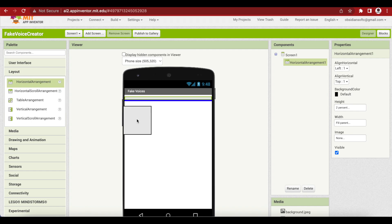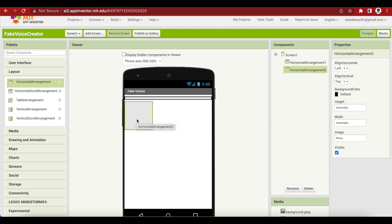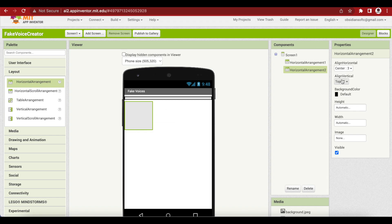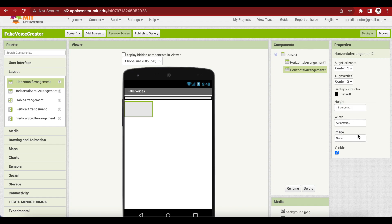Make sure to press OK and the height will be 2% — this is just for spacing. Drag and drop another horizontal arrangement. This will contain our speak button. Make it Align Horizontal Center, Align Vertical Center, height 13%, and width Fill Parent.